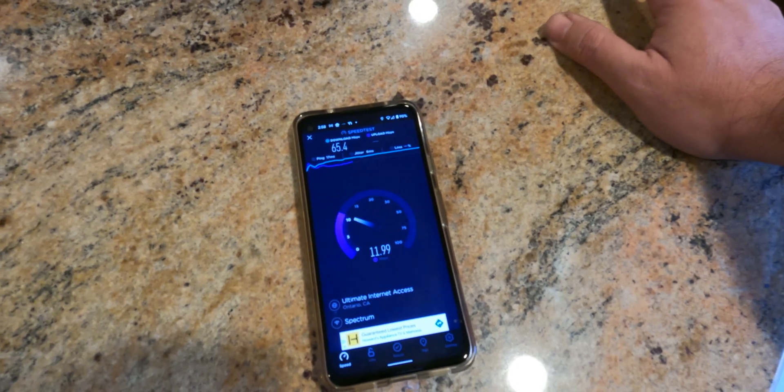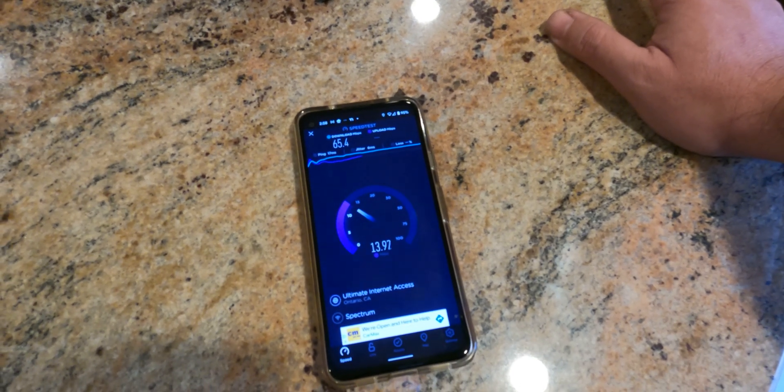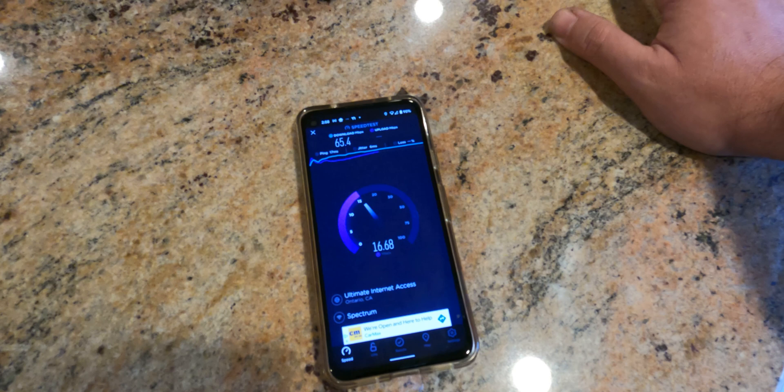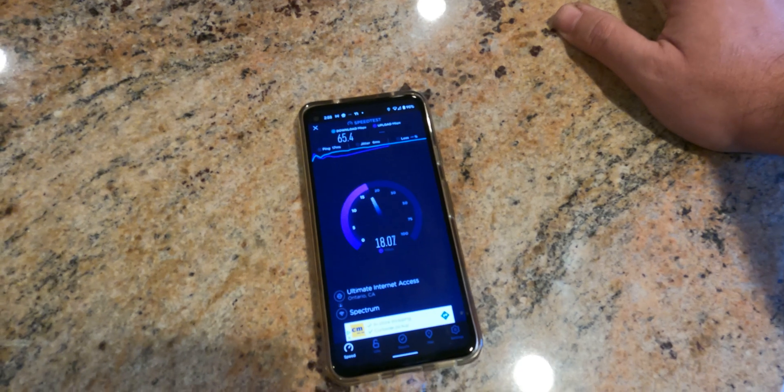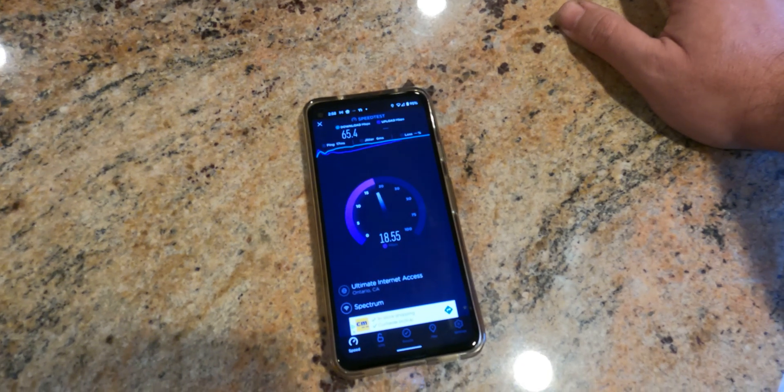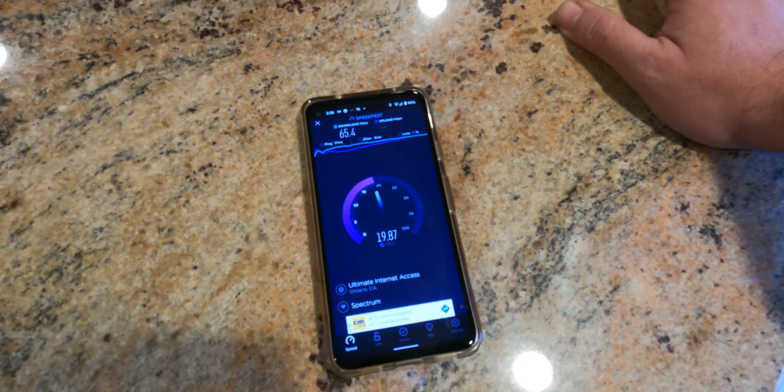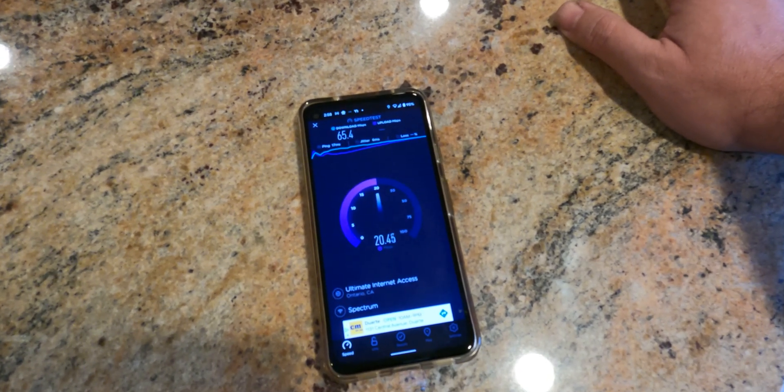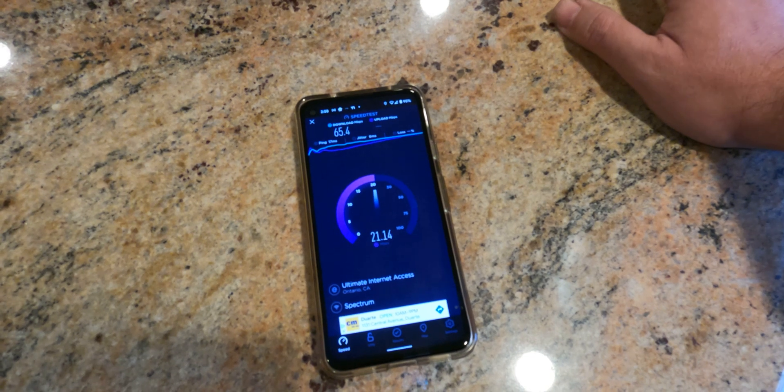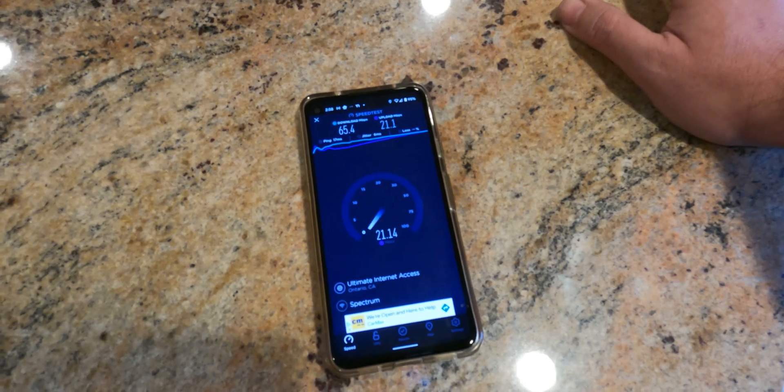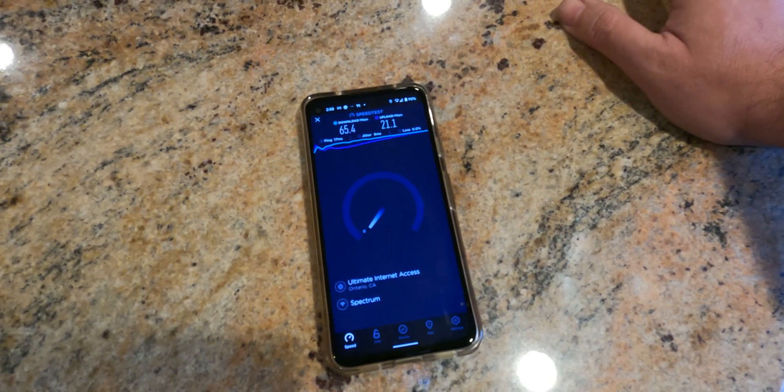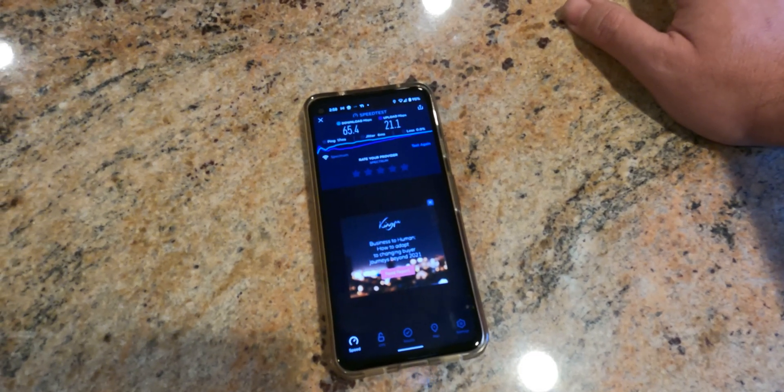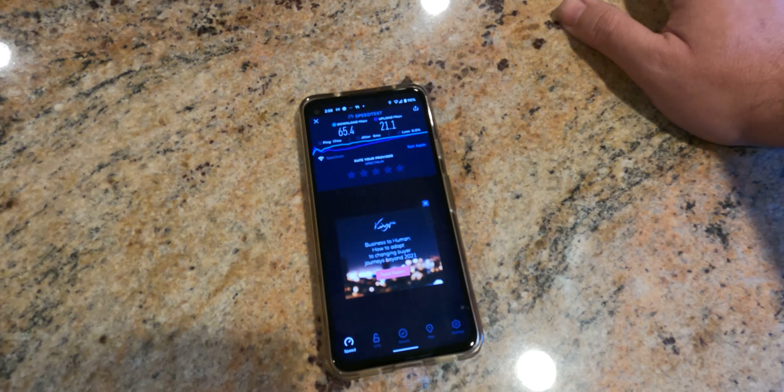So now the download speed is 65. I'm probably about 70 feet away from the router in a different room here in the kitchen. It's giving me about 18, 19, 20 up. Interesting that the upload is also higher. All right, so those are the numbers I have here. Now we're going to switch to the new device.